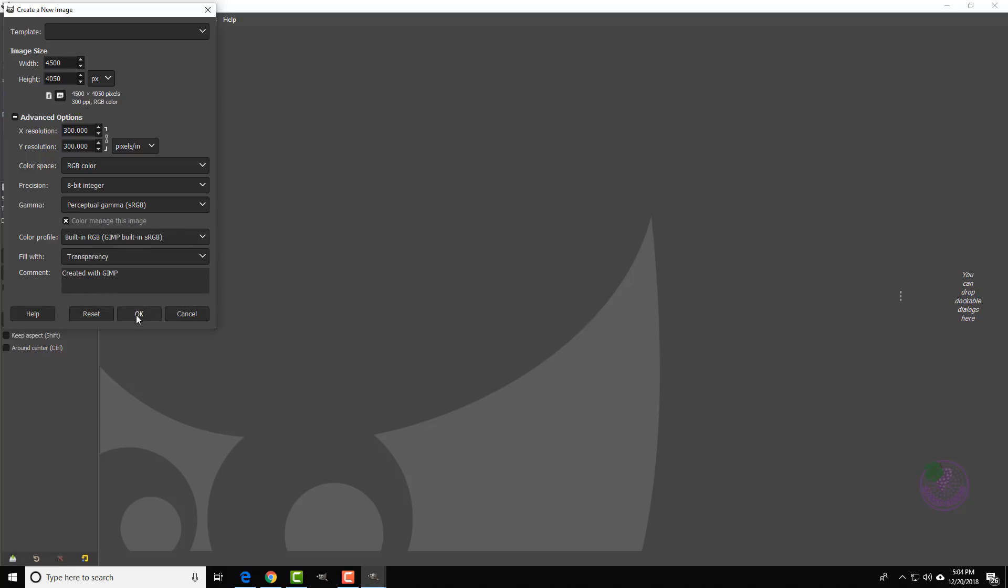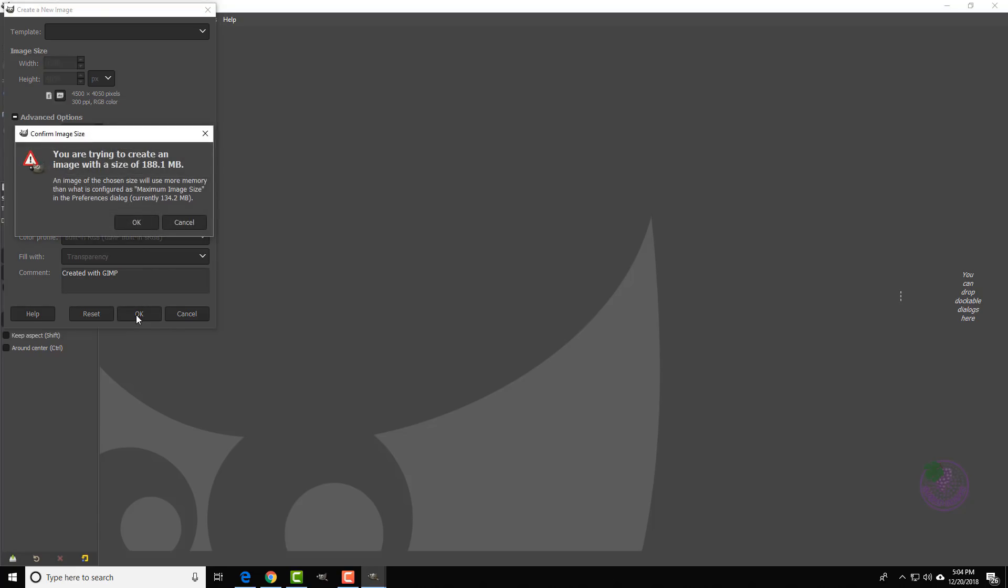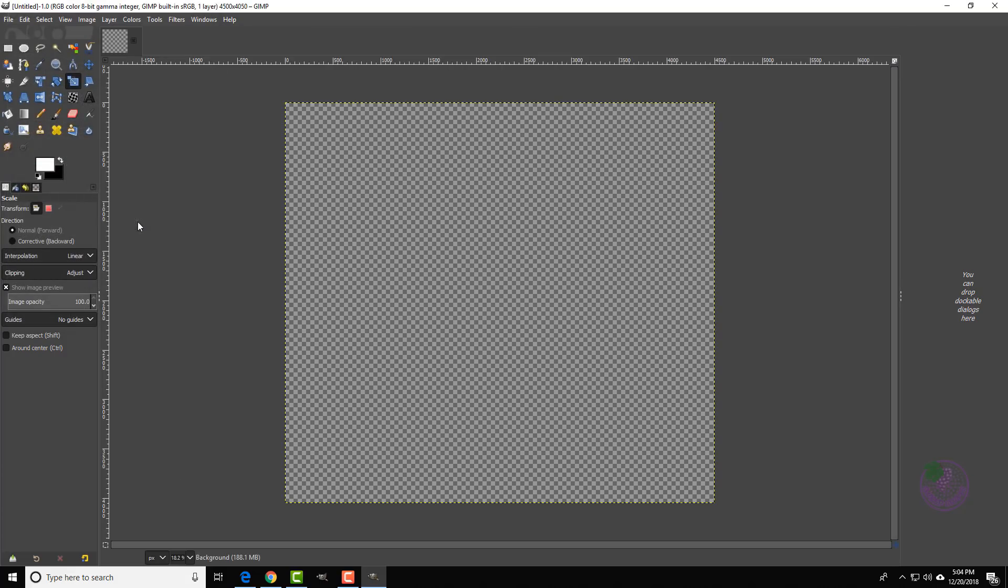And if this pops up, which it will, just say okay and ignore it. And there you have it, you have the dimensions and the template to create a hoodie in your Amazon Merch account. Hope this was helpful to you.